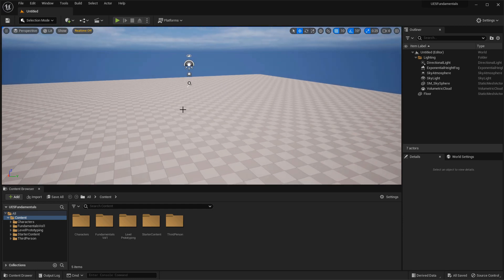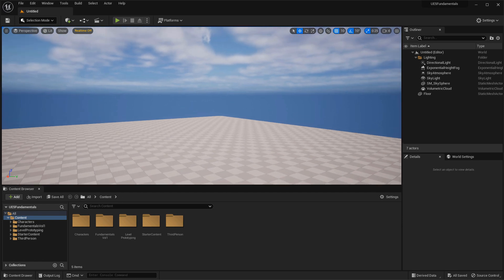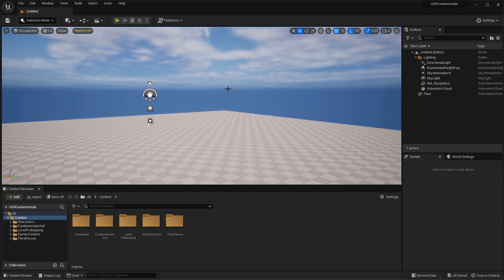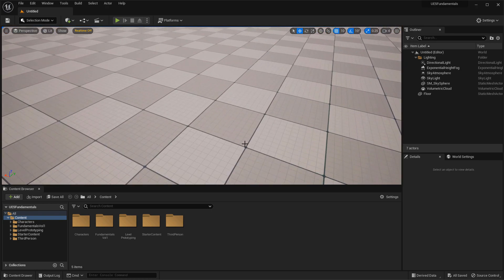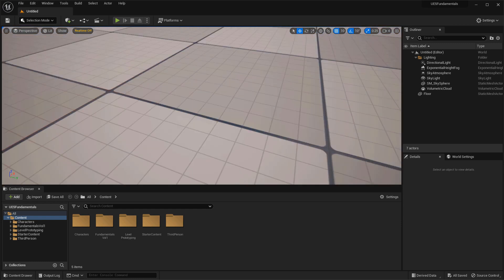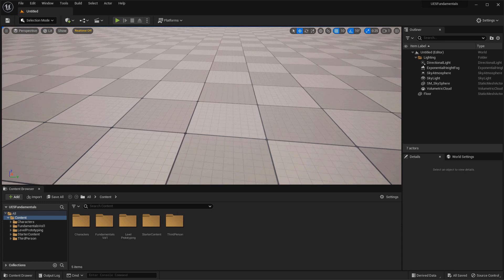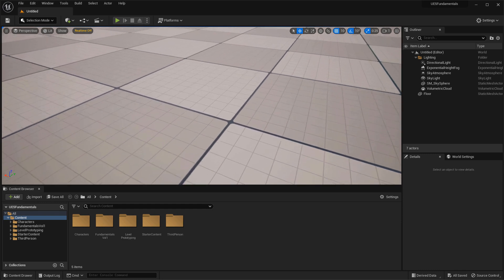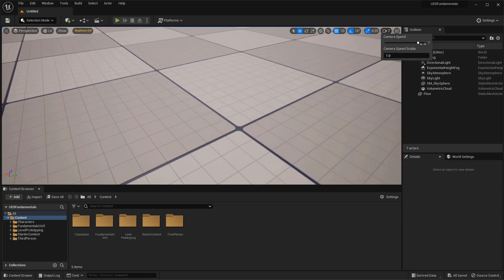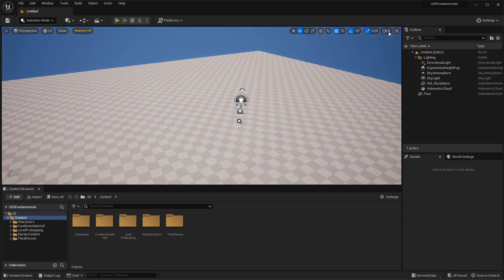When working in larger environments, you may need to move much faster. You can control the camera speed at the top right where you see a number and a little camera icon. Left clicking it gives you access to change the camera speed — lower it to 1 for detailed slow work, or raise it to 8 for quickly traversing large worlds. Let's go back down to 4 as a default.